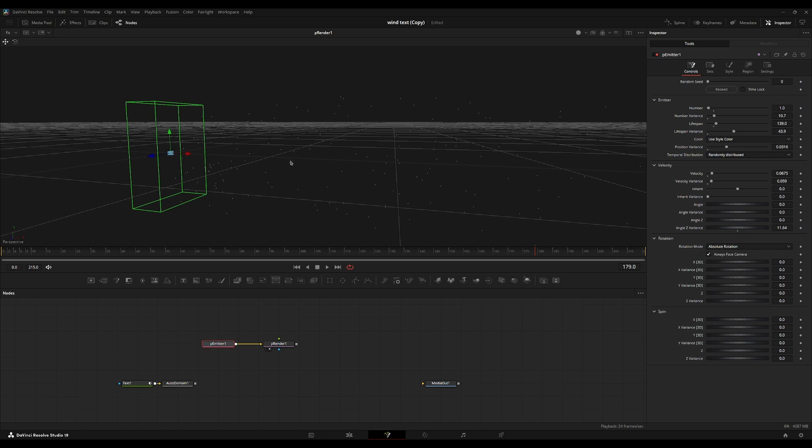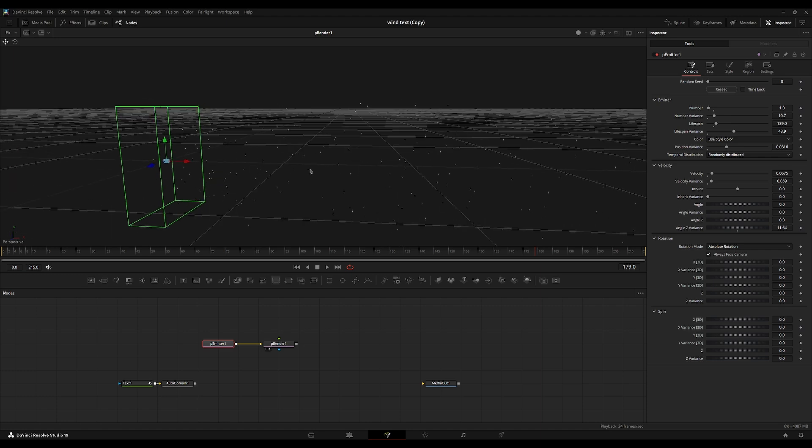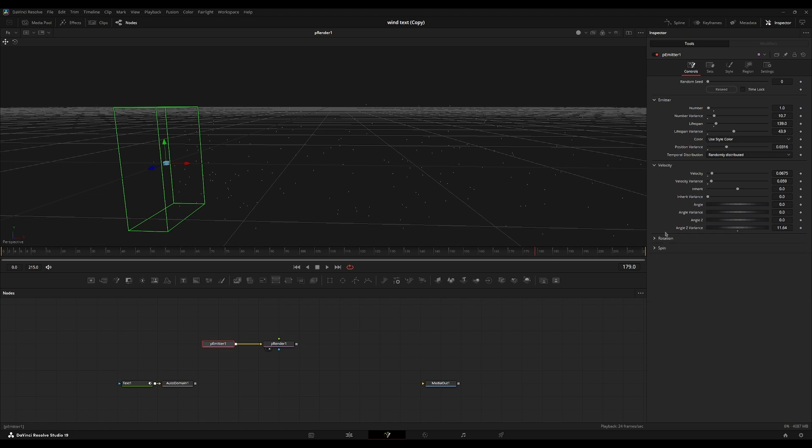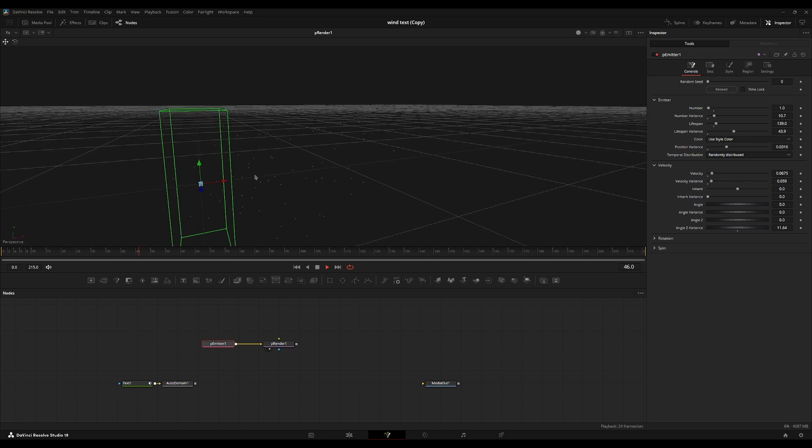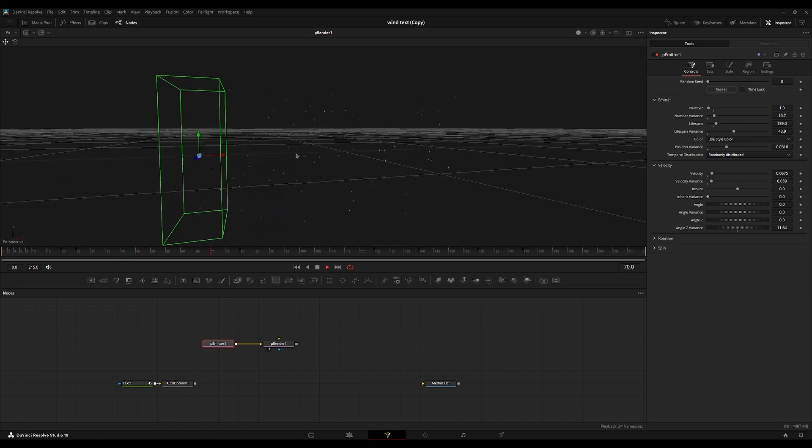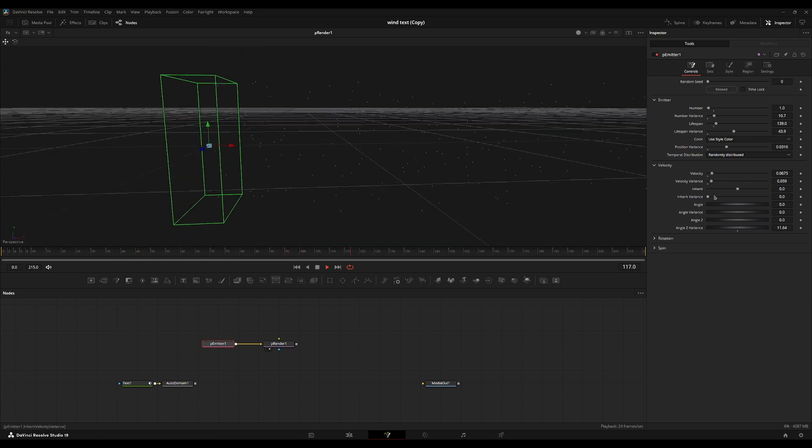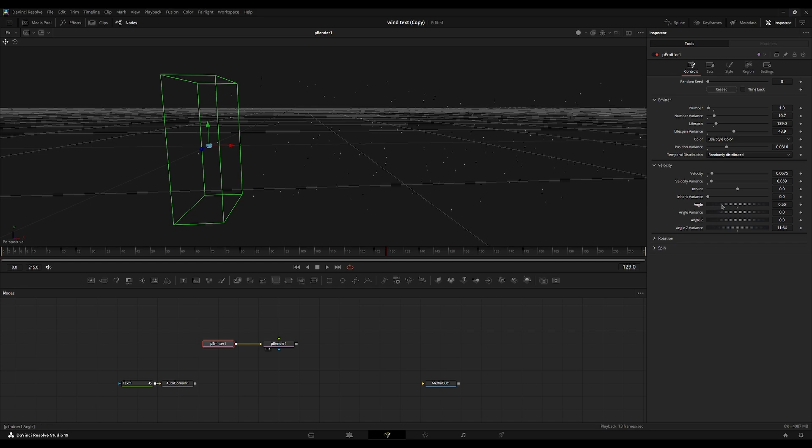But once we apply the text character onto each individual particle, we'll notice this a little bit better. So for now, I'm actually going to leave these untouched until we add the text to the particles. So I think this looks pretty nice.